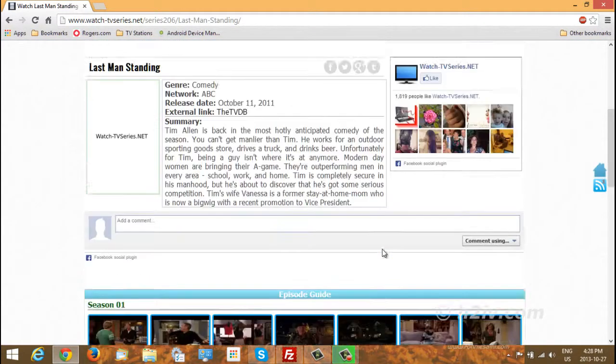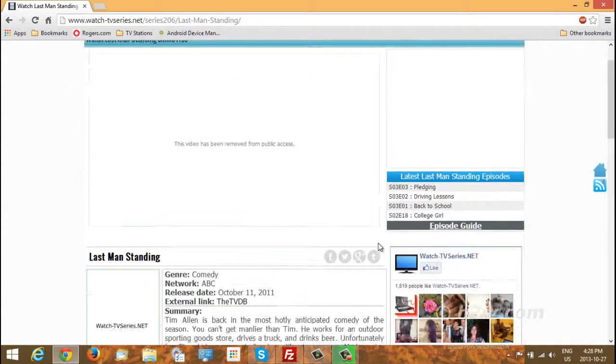Okay, so that's it. That's how you can watch all of your favorite TV shows for free online.